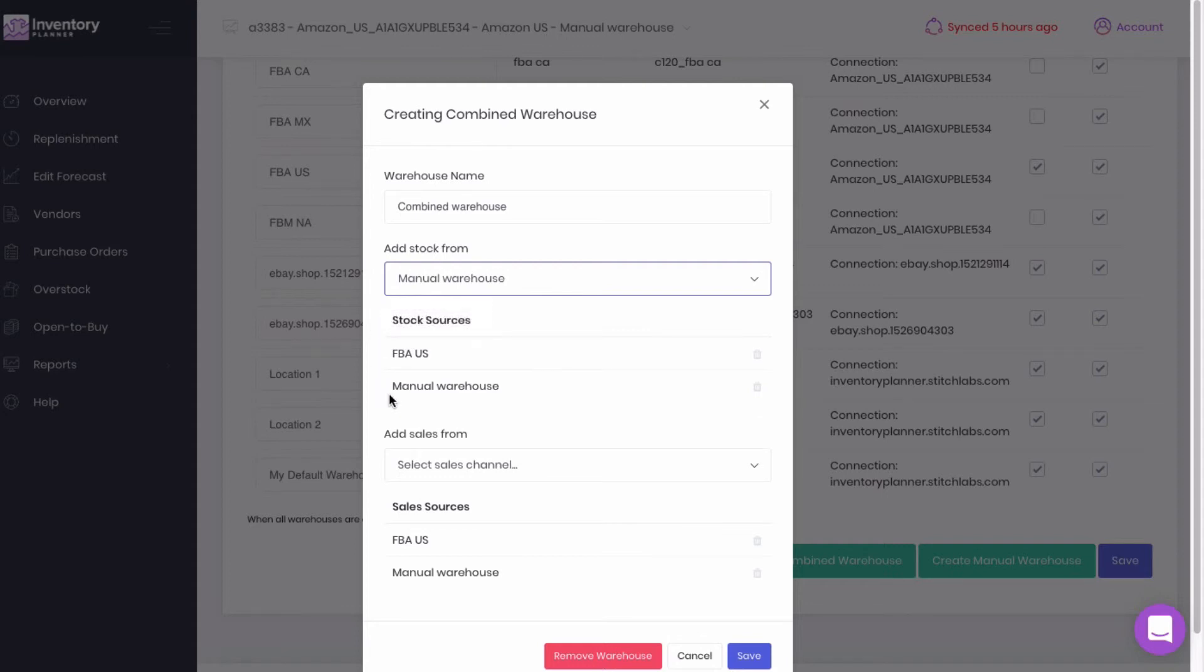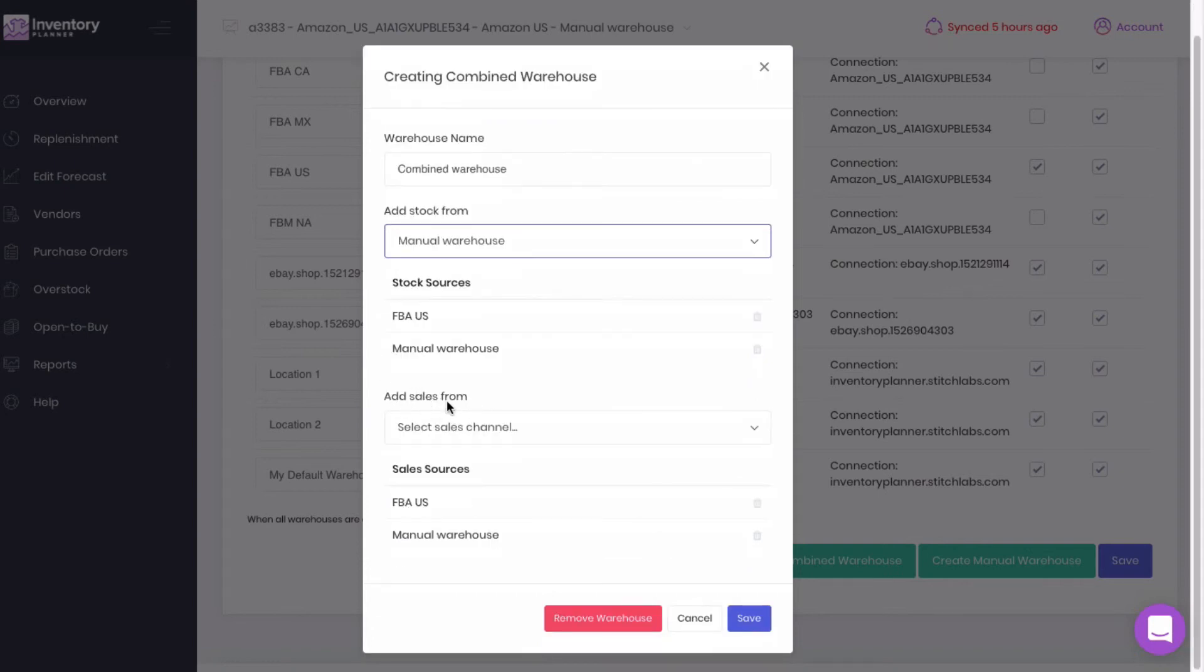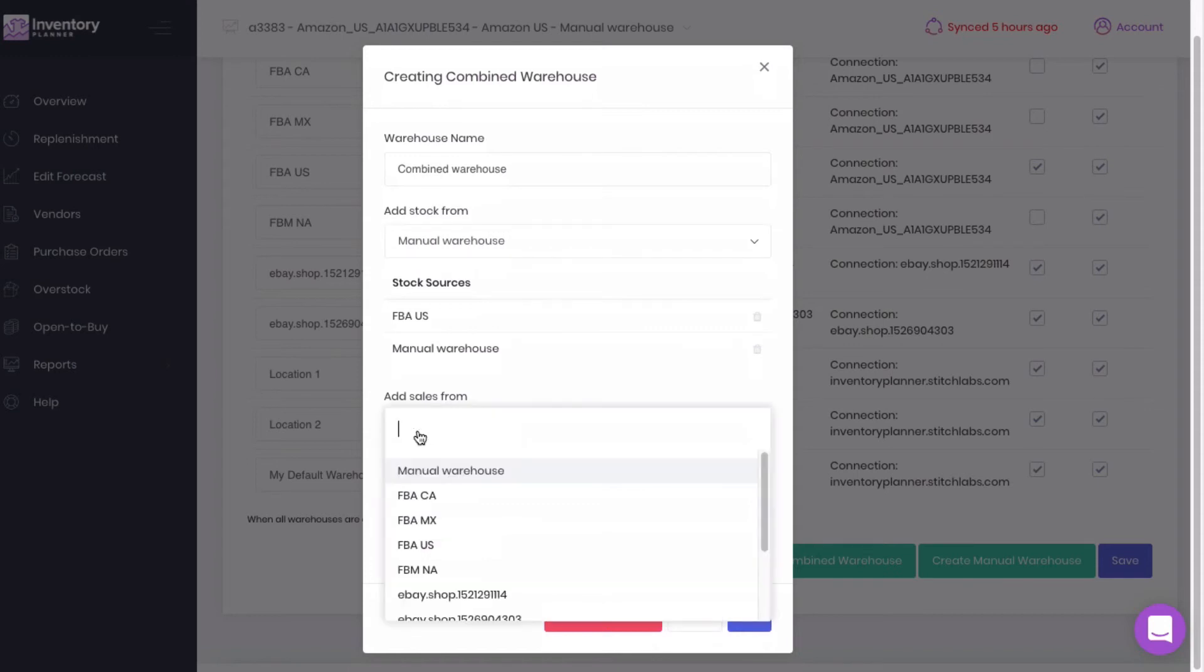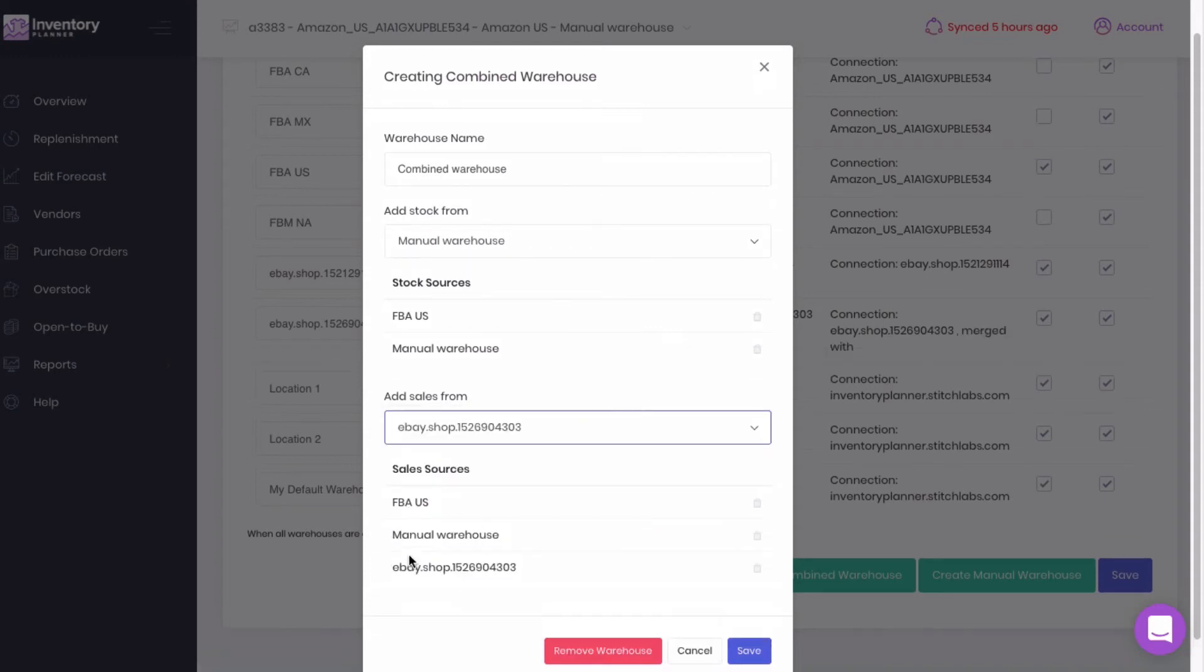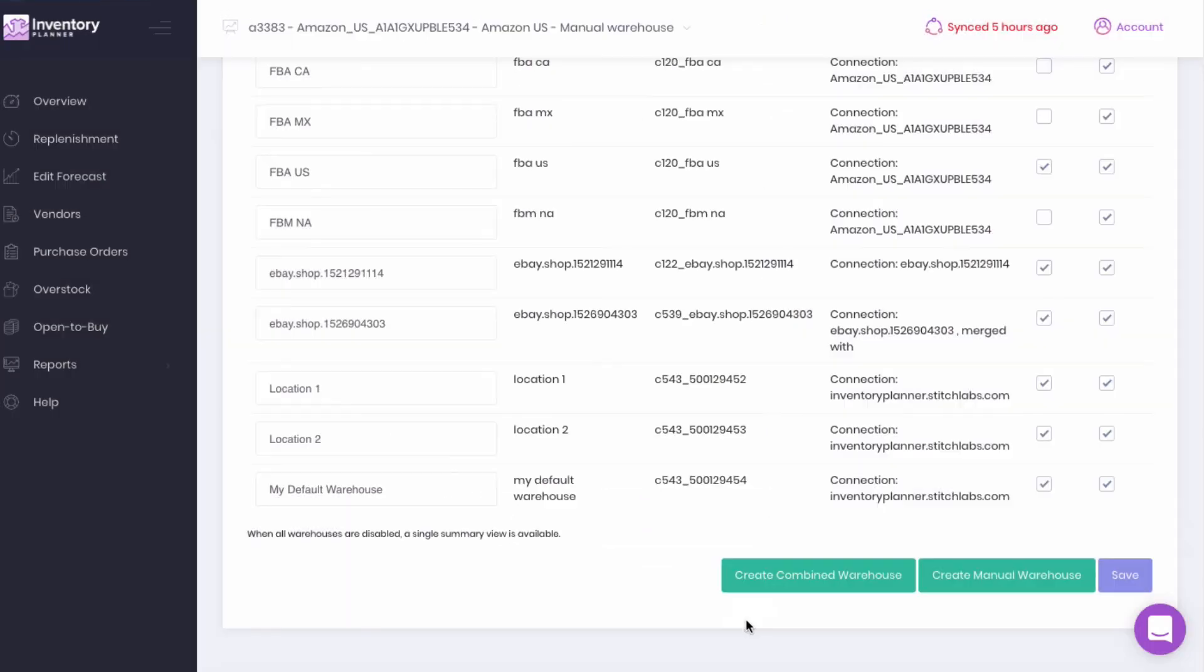Then think about sales. This will show the total demand for your combined warehouse. You could add additional connections here to the combined warehouse. We'll save.